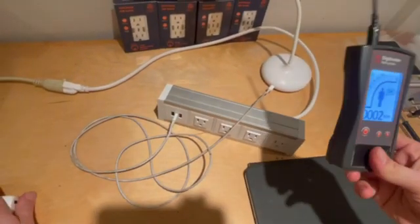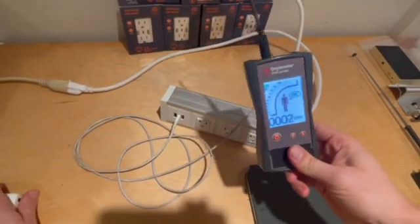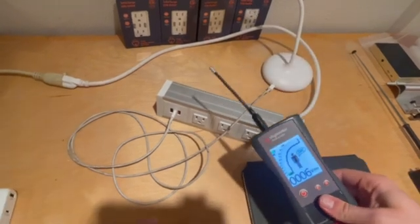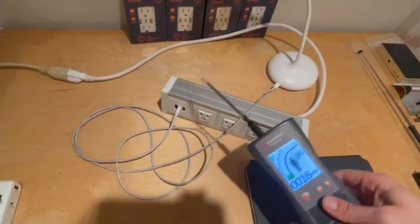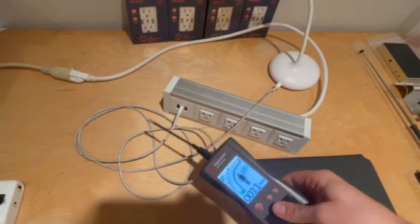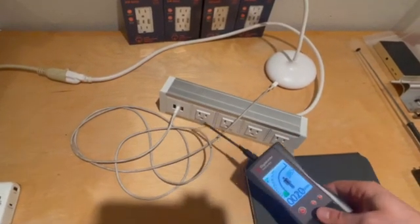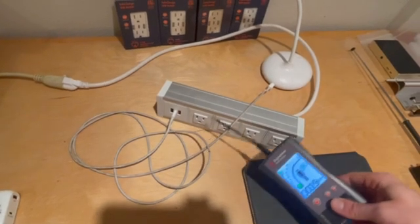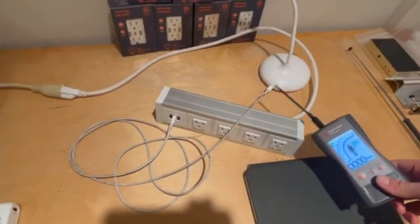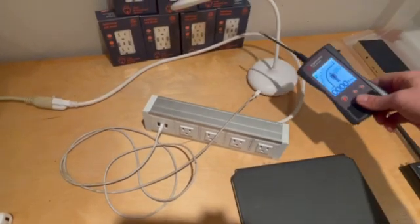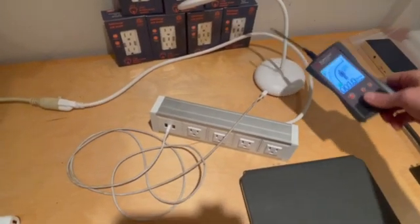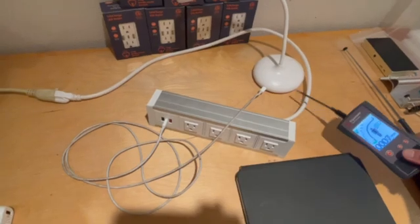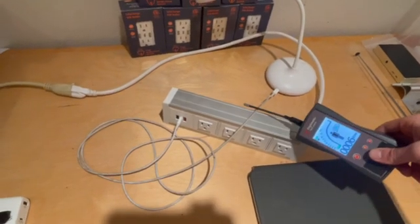So before, we had lots of electricity every single place on this cable that's plugged in. Now, there's nothing. There's nothing on the lamp. There's nothing on the cord. There's nothing on this.